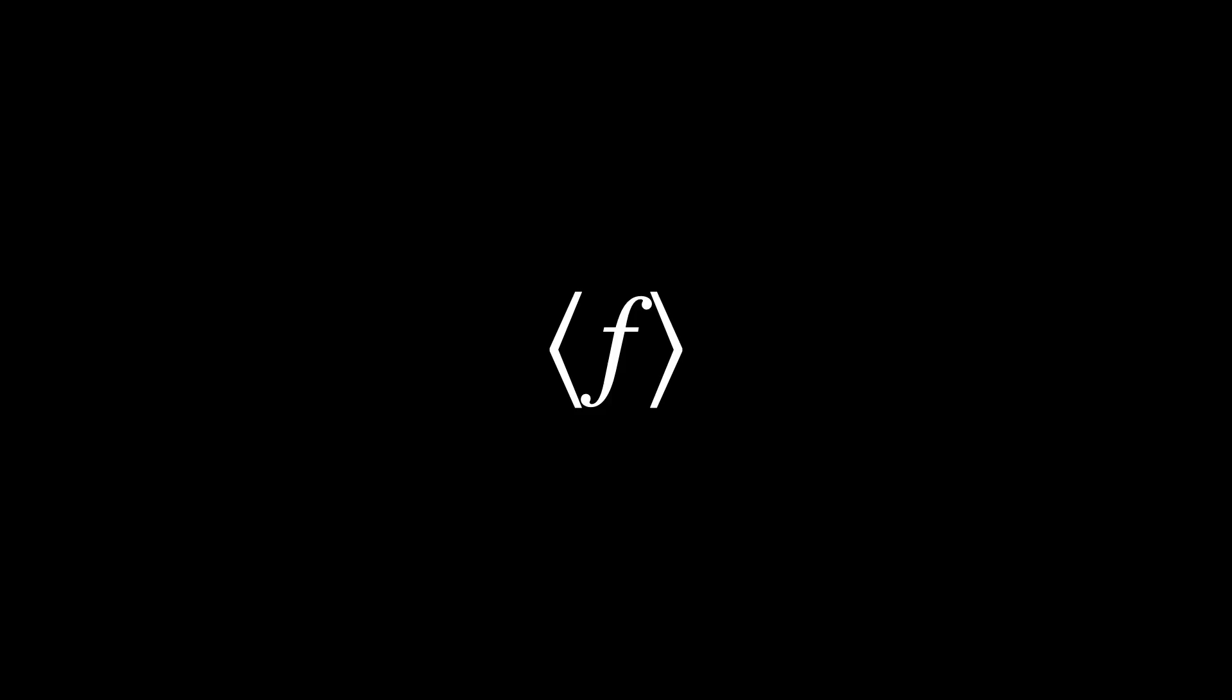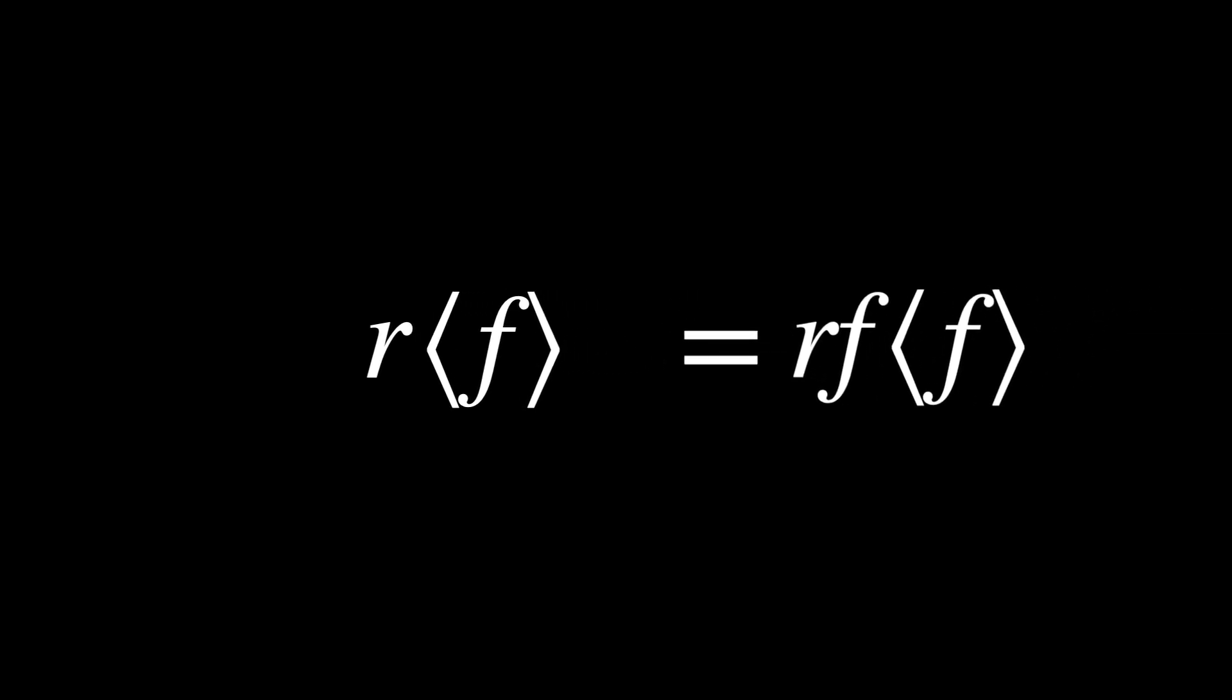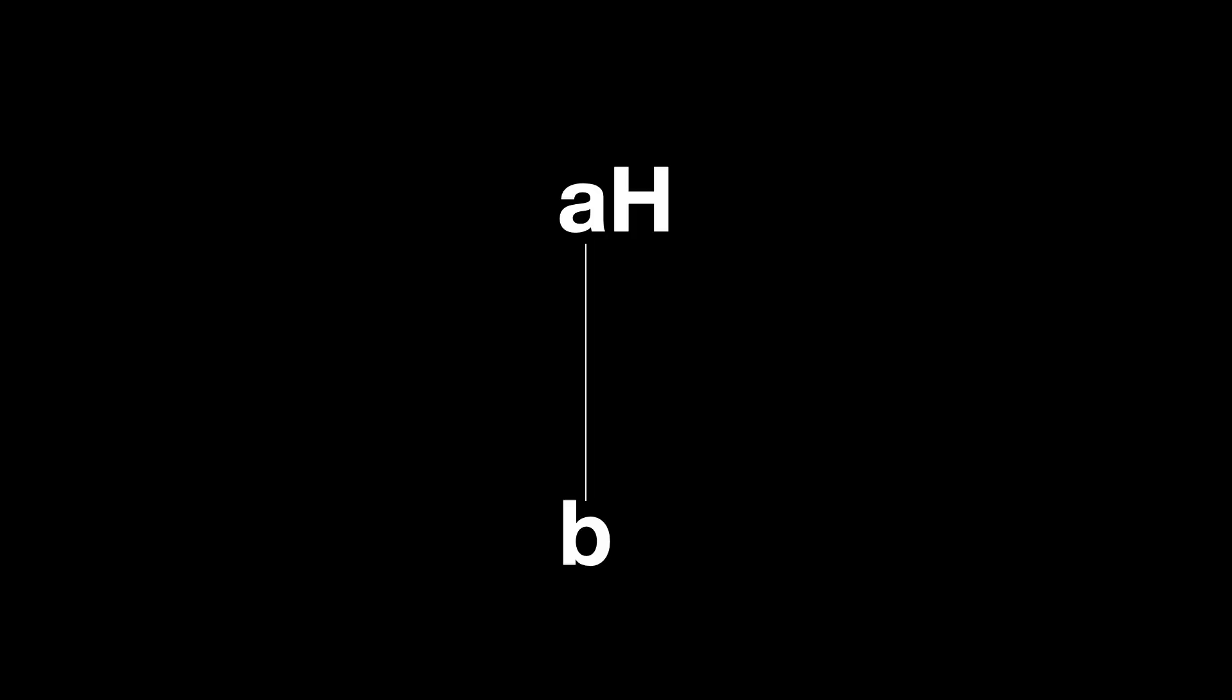But each coset can actually have more than one name. In the initial case, we can say that it is the copy of the coset generated by F, based at R. But it is equally true if we say that the coset generated by F, based at RF. They are the same because we can generate the coset starting from any of its elements. In more general terms, if the coset AH contains an element B, we could have just as well called it the coset BH. The name you choose to represent a coset is called a representative.